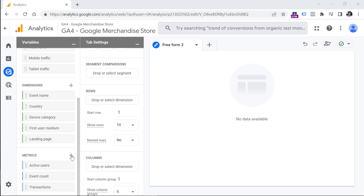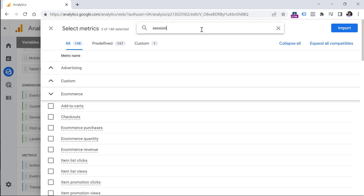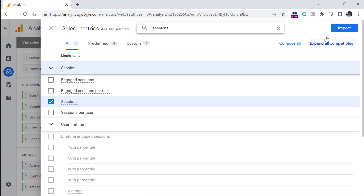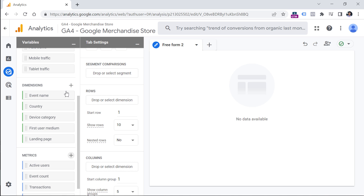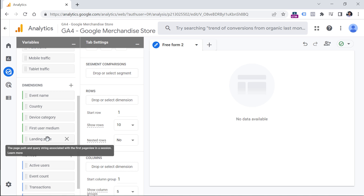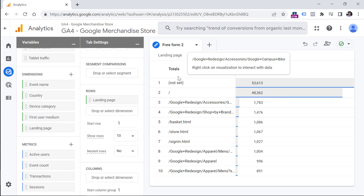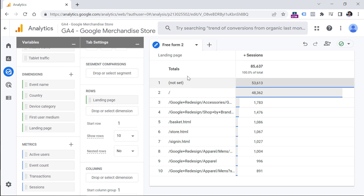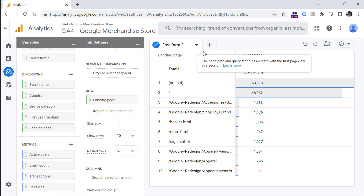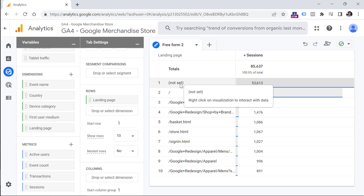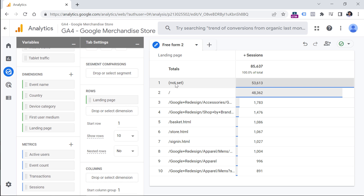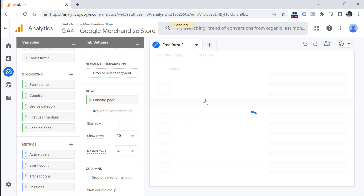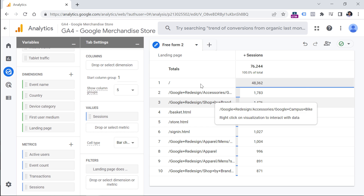Now let's add these to the report. I will double-click on Landing Page and double-click on Sessions. We have a bunch of not-set values here, which might indicate some technical problems in the setup. But if you see values you don't want to include in the report, you can right-click on them and select Exclude Selection, which will create a filter. Now the report is cleaner.